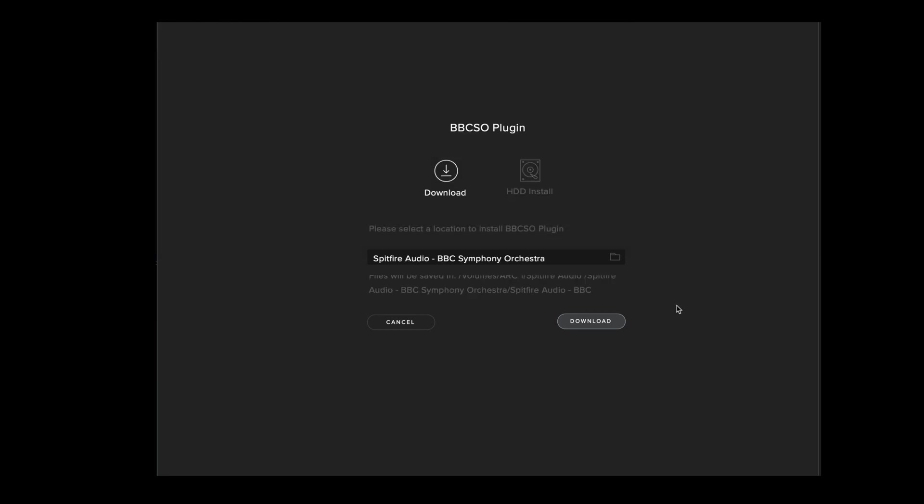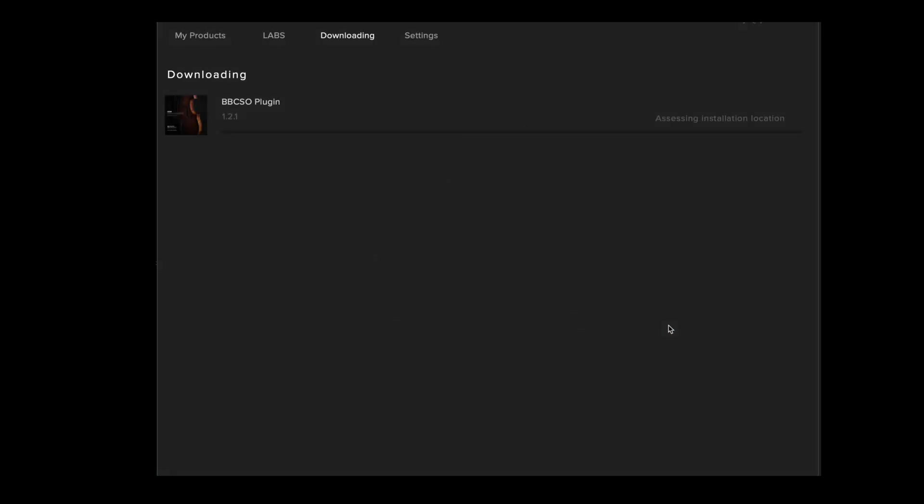Now that the correct location is selected, we can now click download. Now the application will re-download the latest BBCSO plugin to our BBCSO library.